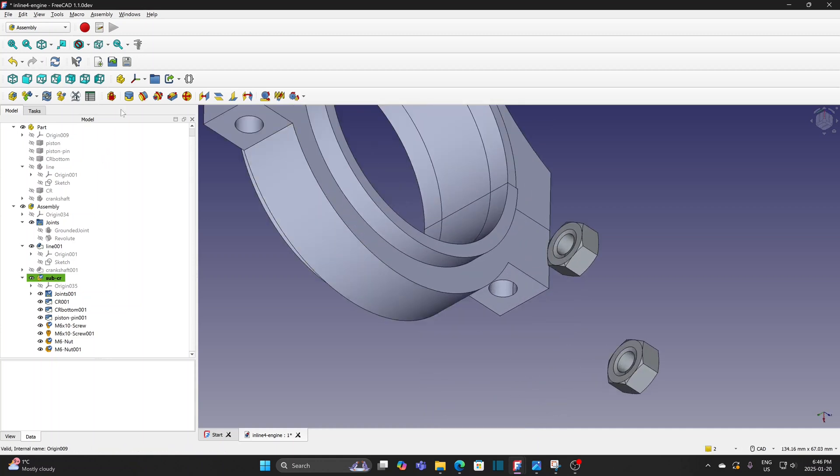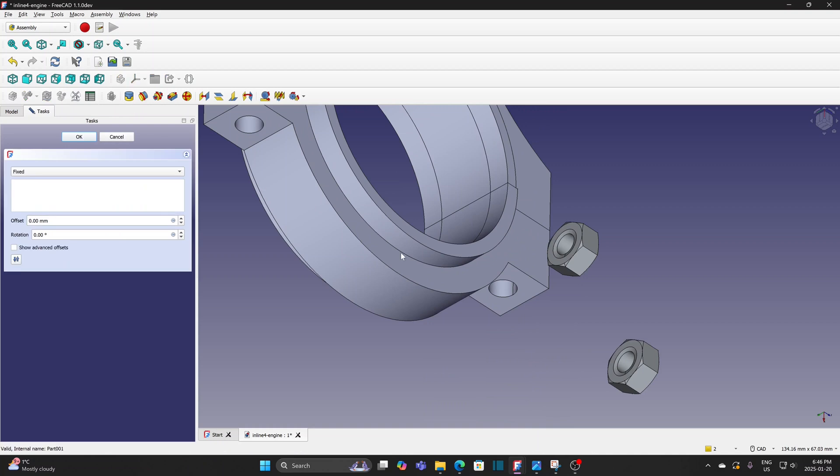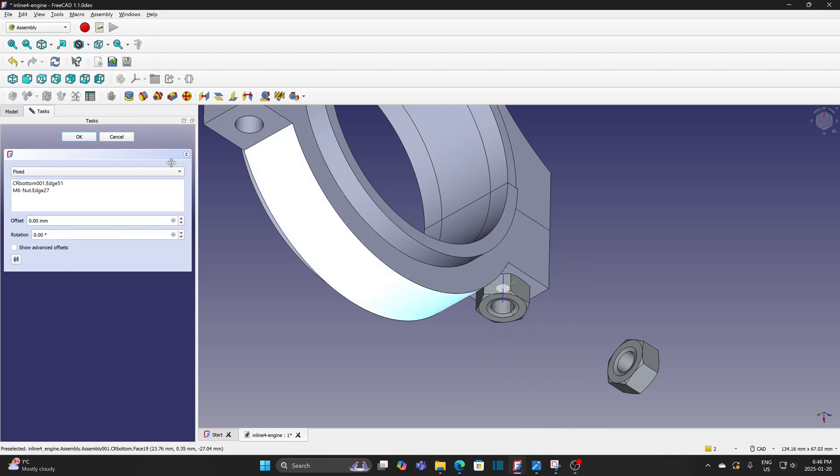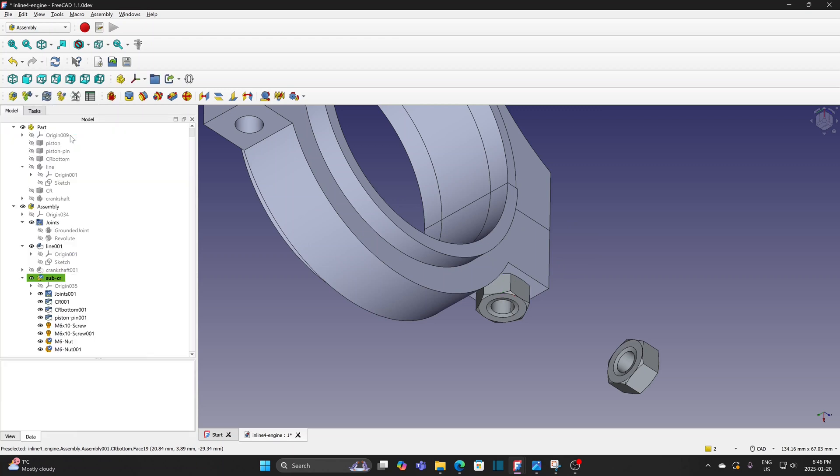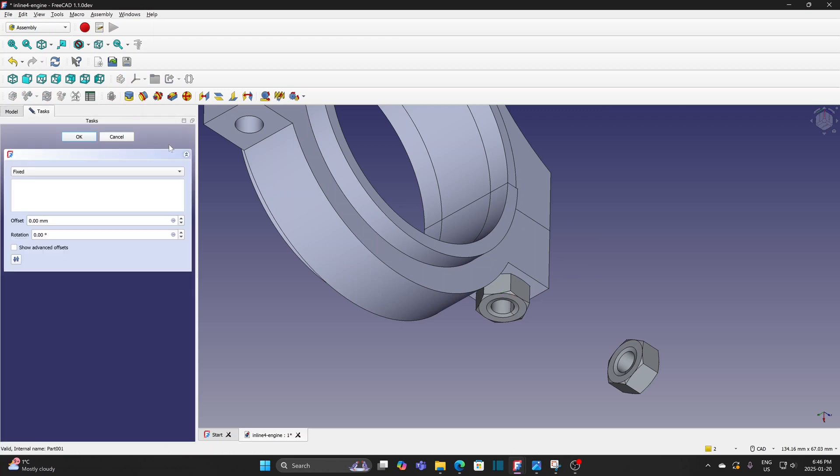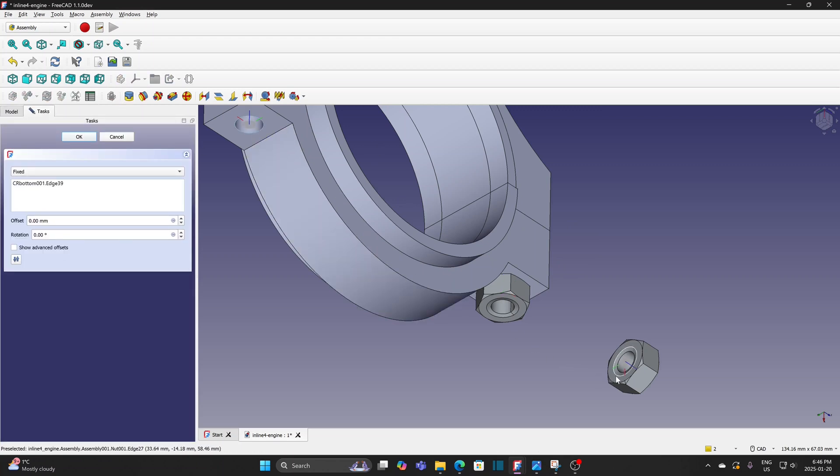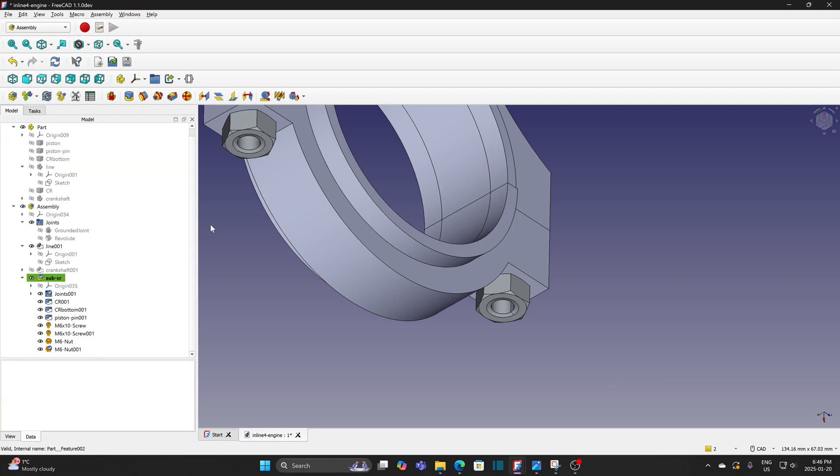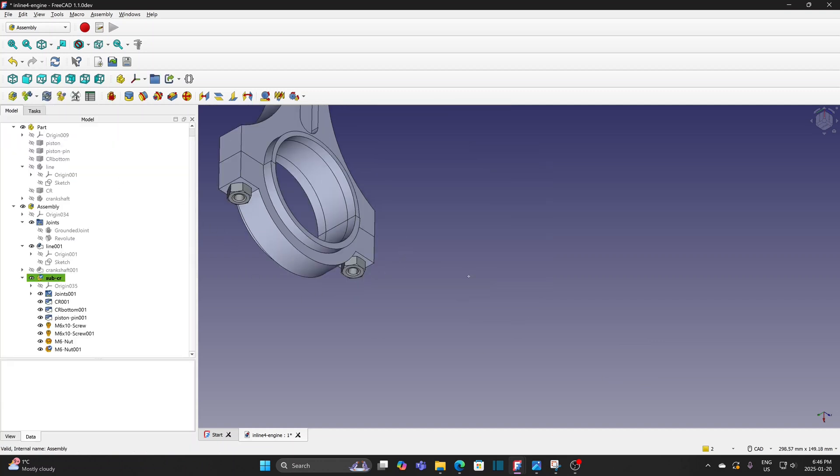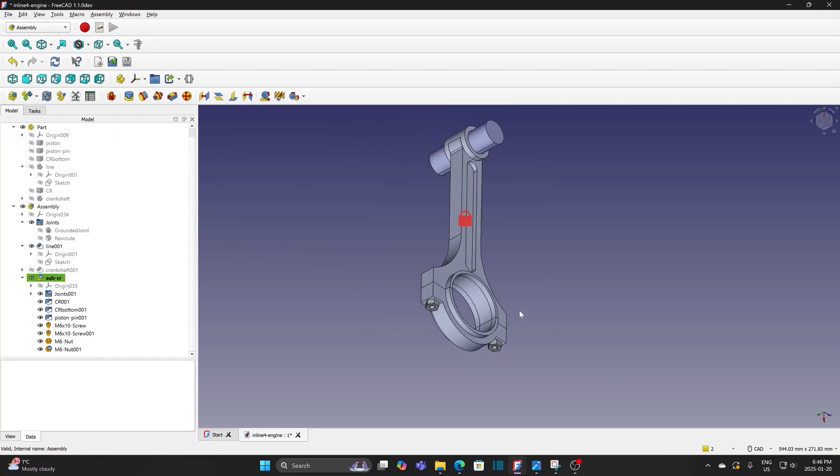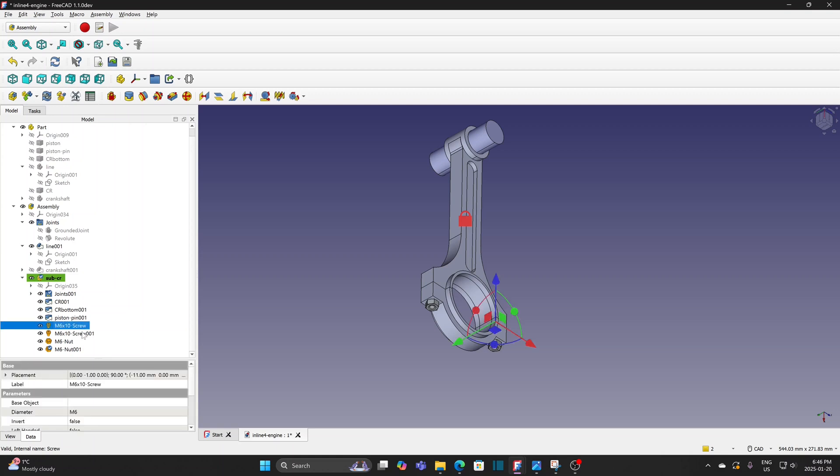Same for other nut. Select fixed joint. Select the hole at the bottom and circular edge of the nut. Click OK to finish the joint. Same for other nut. Select both screws and change the length to 32mm.